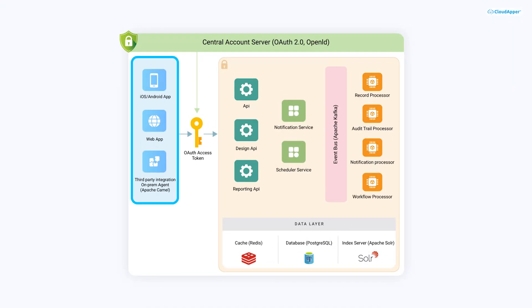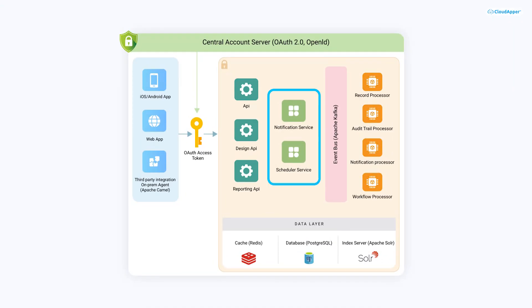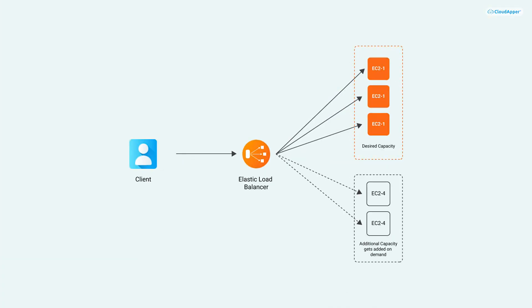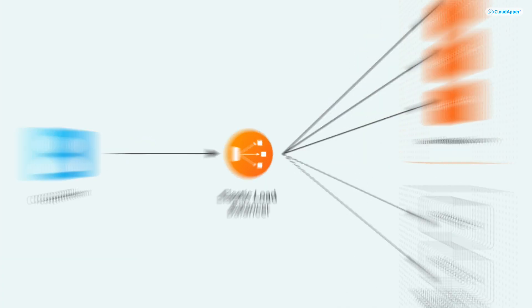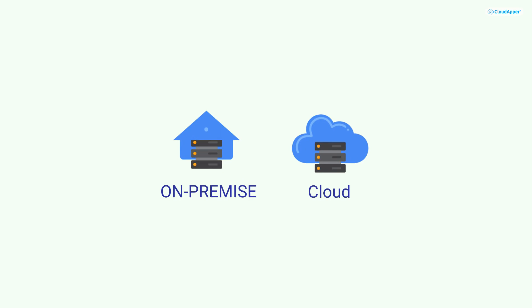CloudApper is an enterprise-grade technology stack built with a microservices architecture. Therefore, it automatically scales to meet system demand and can run on either an on-premise server or public cloud, like Amazon AWS.